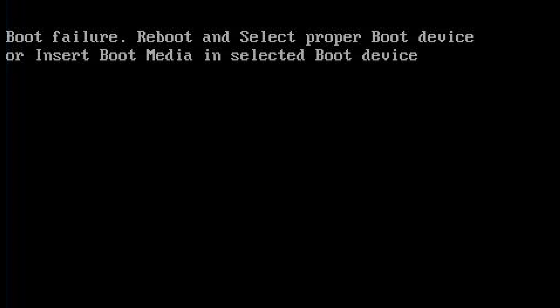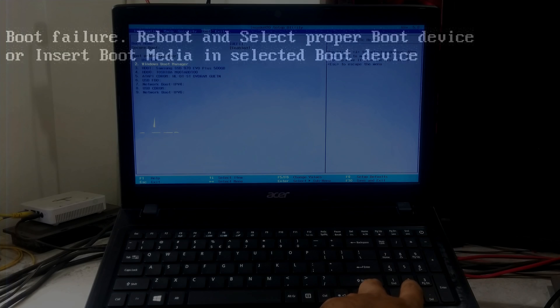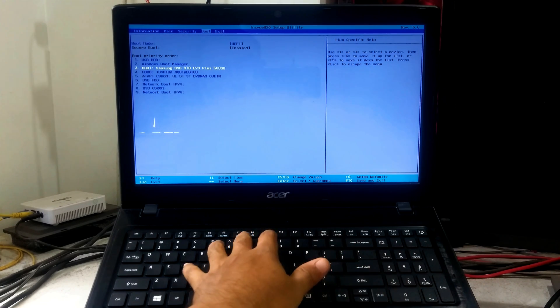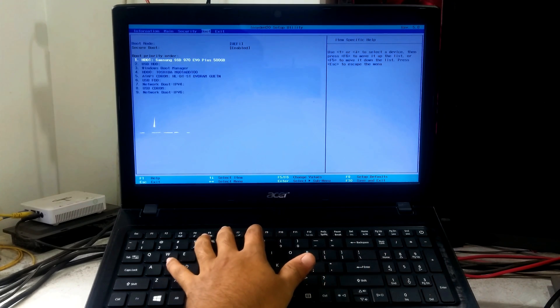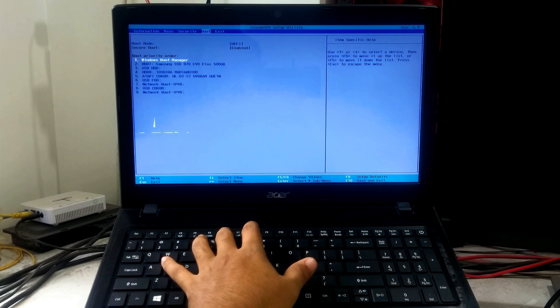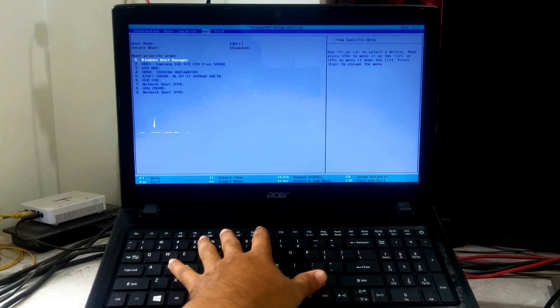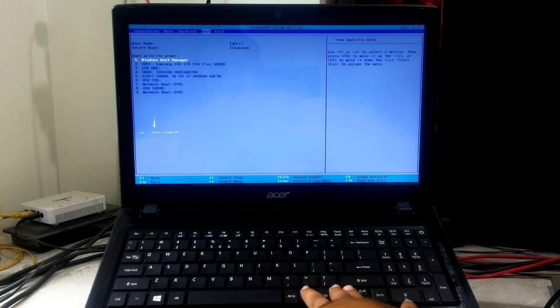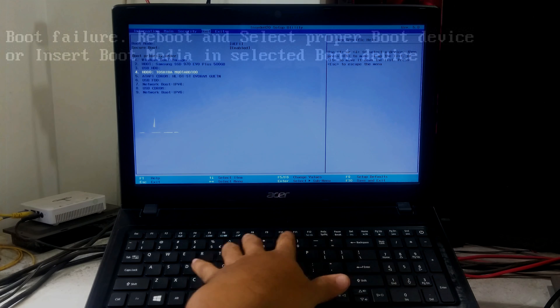If not solved, try the third method. Before continuing, you should know about the default boot order. The default boot order settings are configured by the manufacturer when the computer is built in the factory, and determine what the computer boots to first.